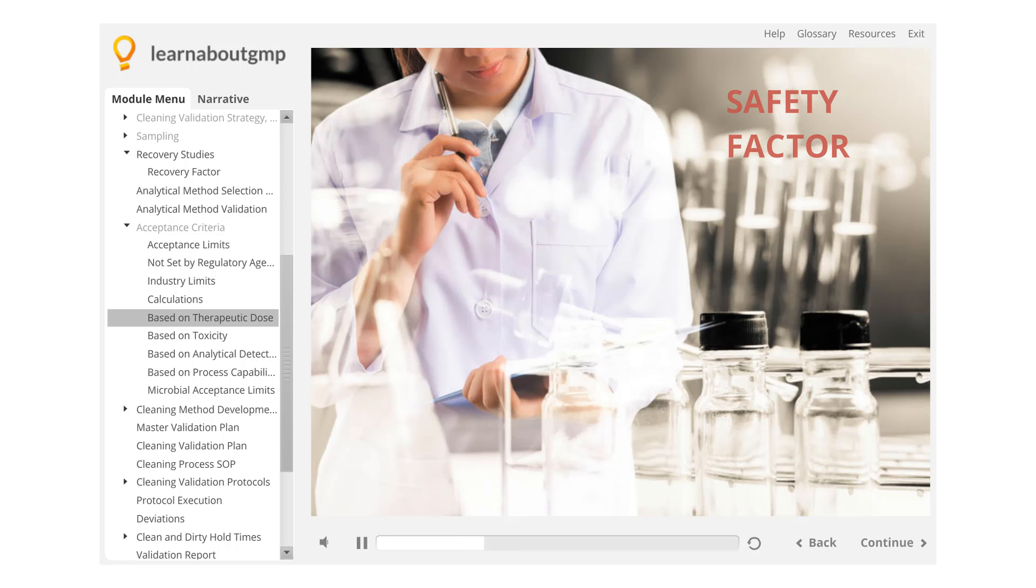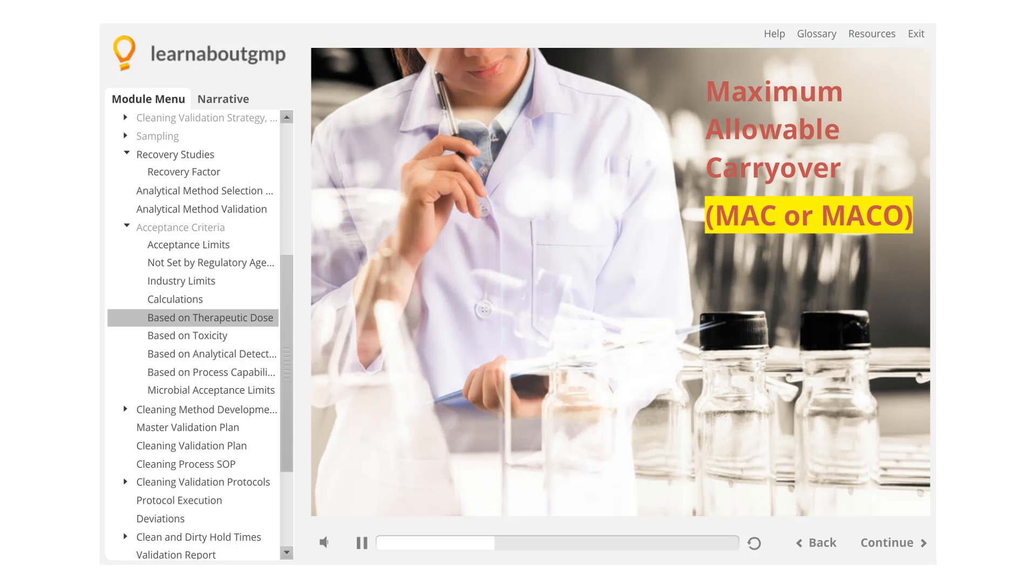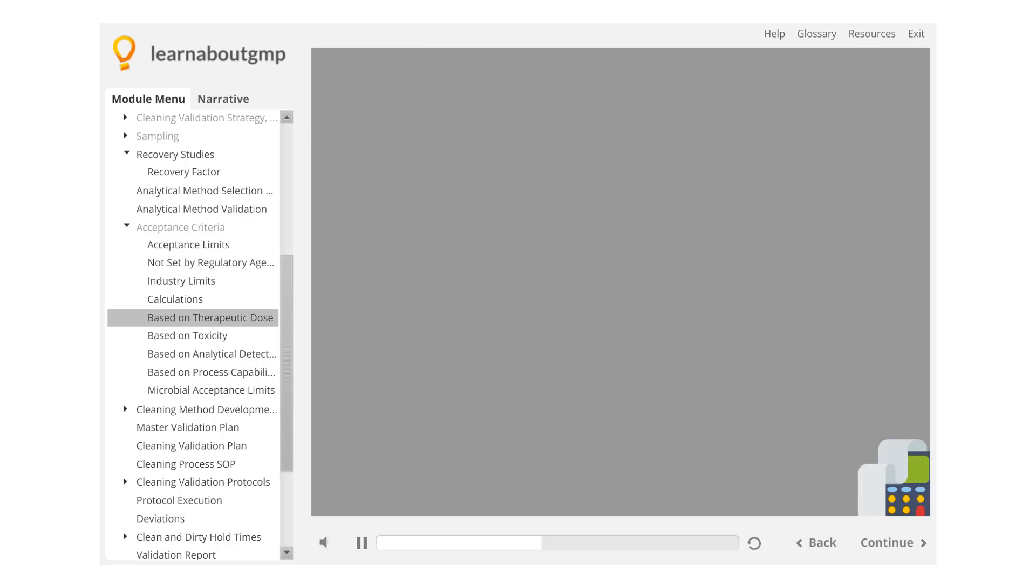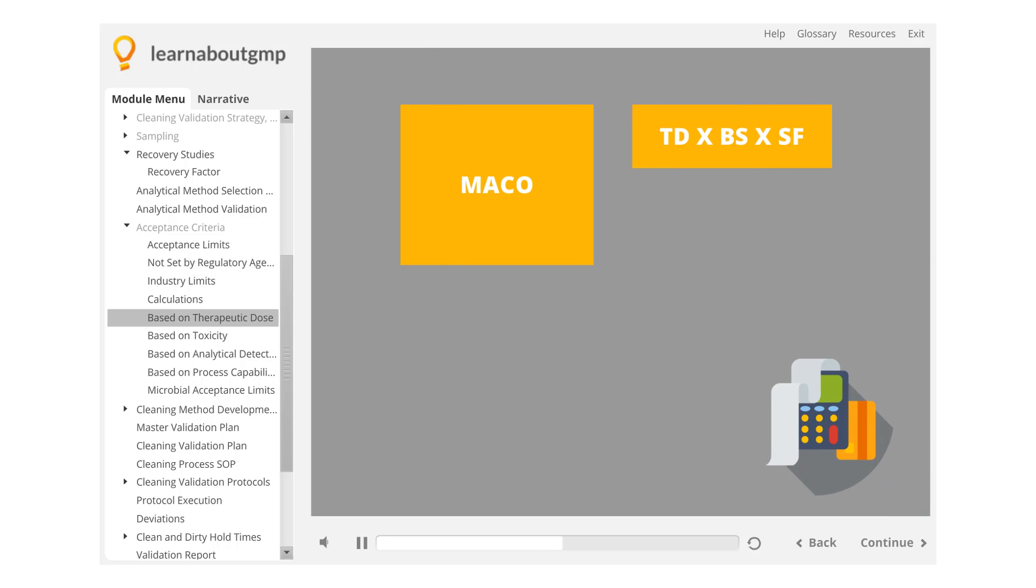The result of the calculation is called the maximum allowable carryover, MAC or MACCO. MACCO equals allowable carryover into a single daily dose of the next product, times number of daily doses in complete batch of next product.